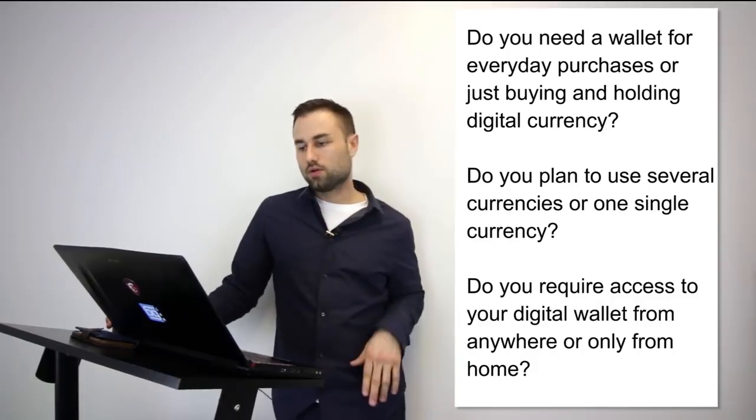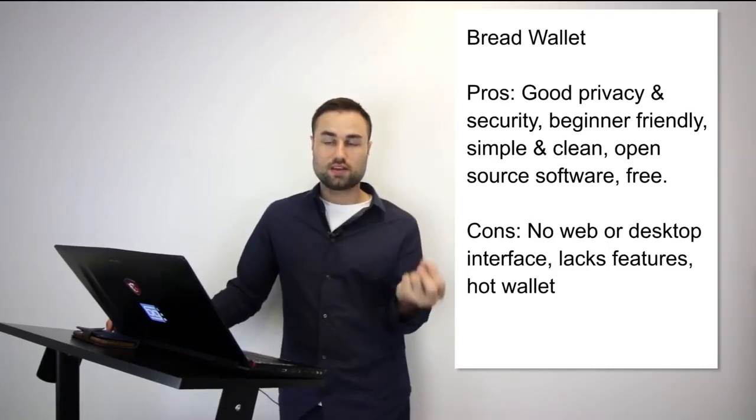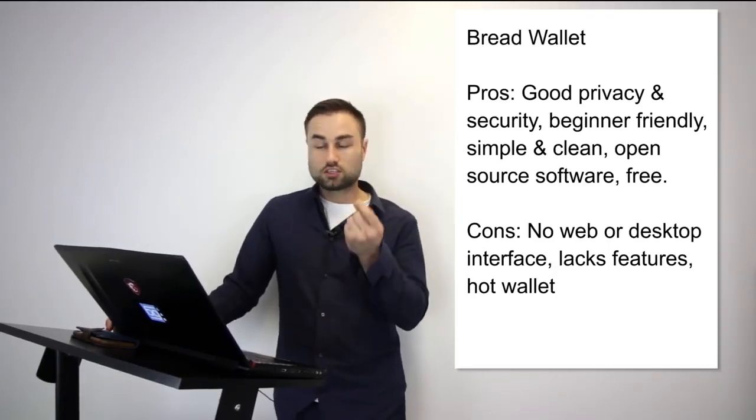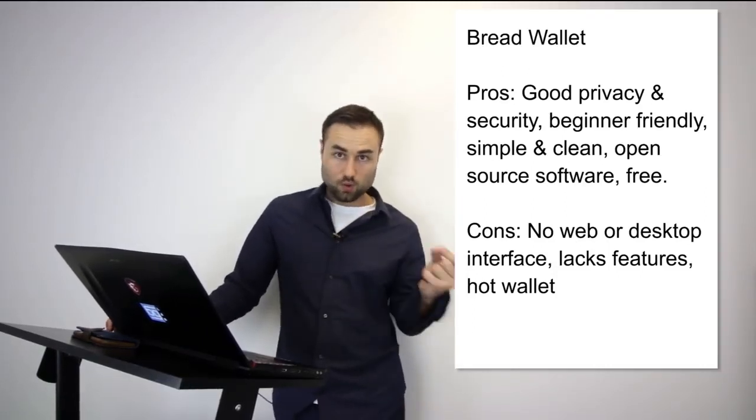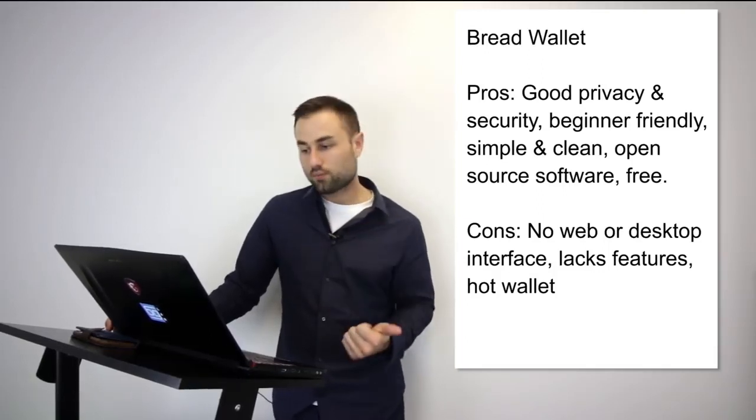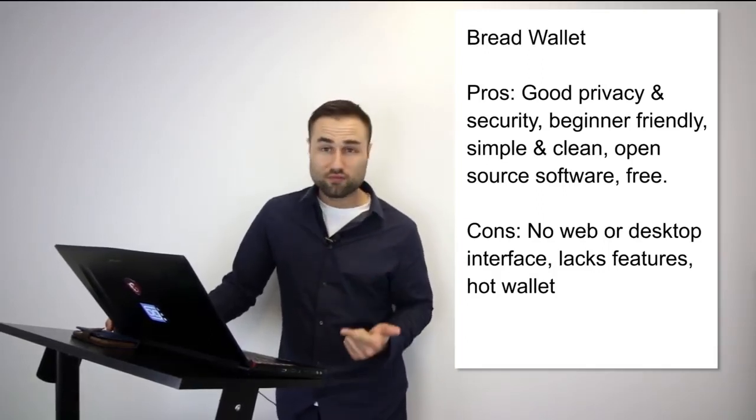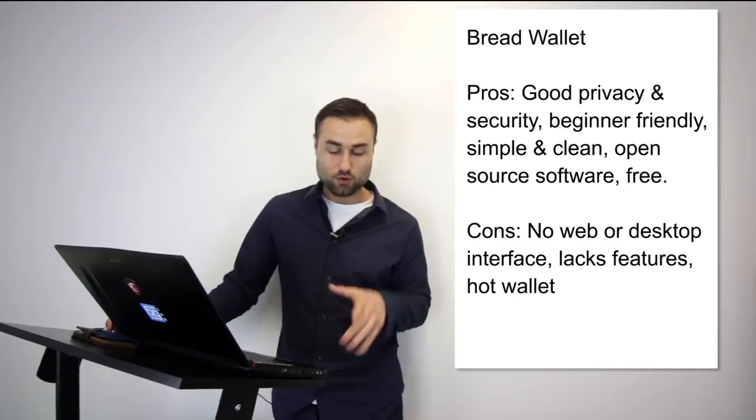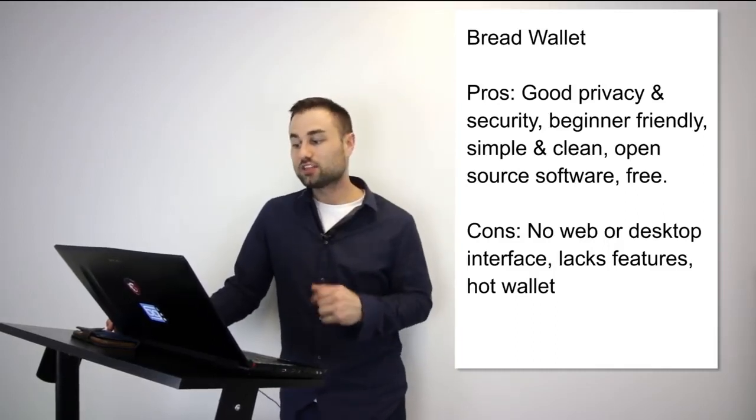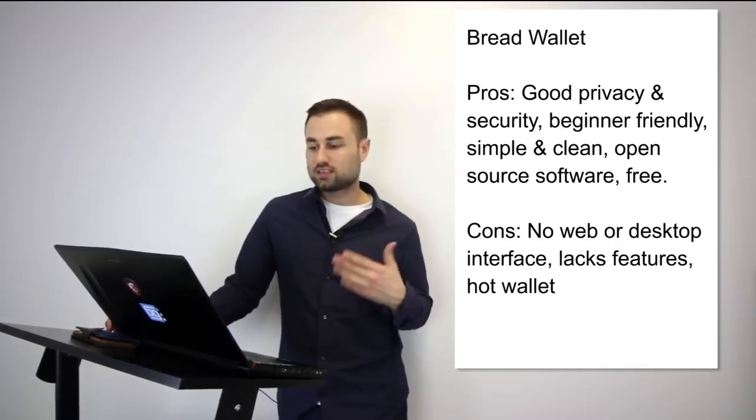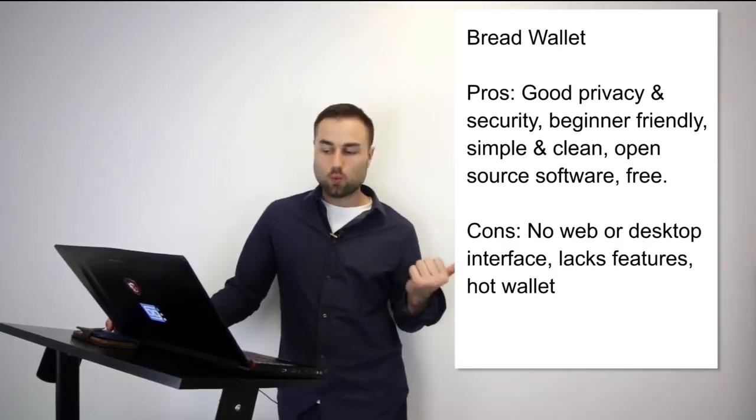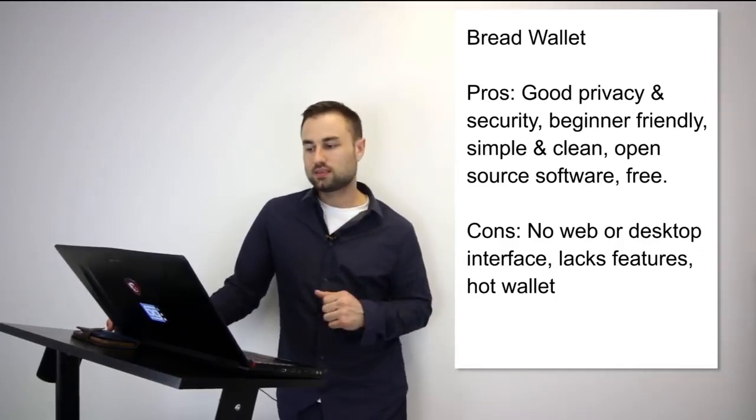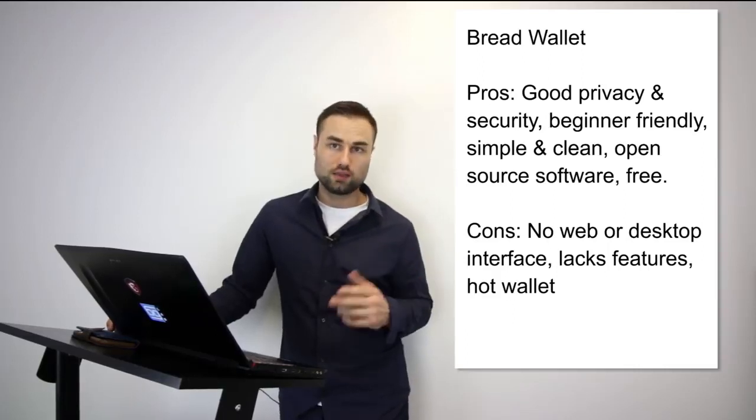Now we're going to get into the nitty-gritty stuff, the actual recommendations. I'm going to have pros and cons for both. First one is the Bread wallet. The Bread wallet is simple. It's literally made for a child because the user interface is so simple. It's specifically just for Bitcoin, no other currencies. The pros are it's very good on privacy, it's beginner friendly. Like I'm telling you, when you see it, it's dead simple. It's open source software, it's free, it's simple, it's clean.